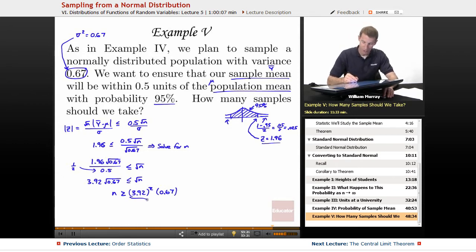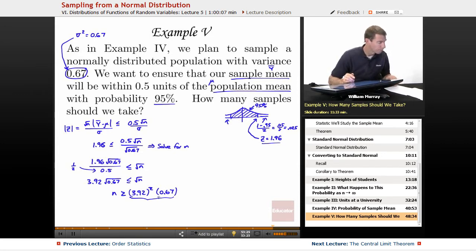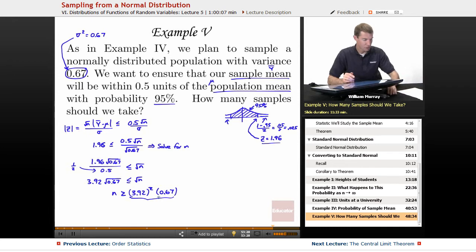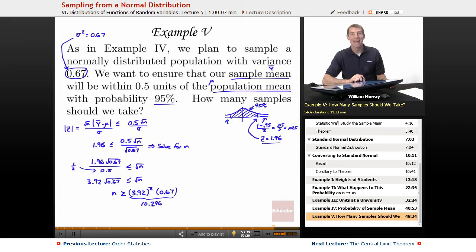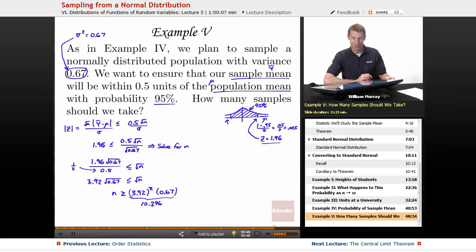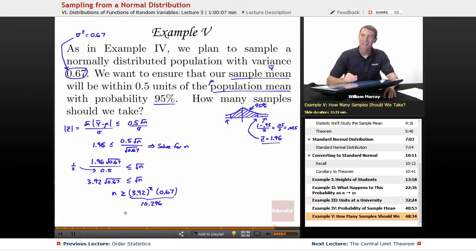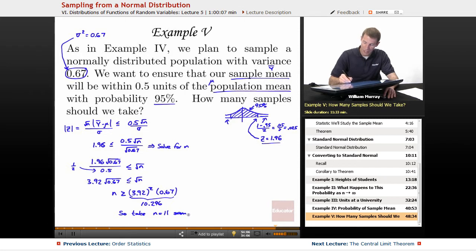I dropped those numbers into a calculator and got 10.296. But remember, N is the number of samples we're going to take, and you can't take a fraction of a sample — you take a whole number of samples. So 10.296 doesn't make sense, and I'm going to round it up to be on the safe side. We'll take N equals 11 samples, and that should be enough to get our probability where we want it. So that's our answer: N equals 11 samples.